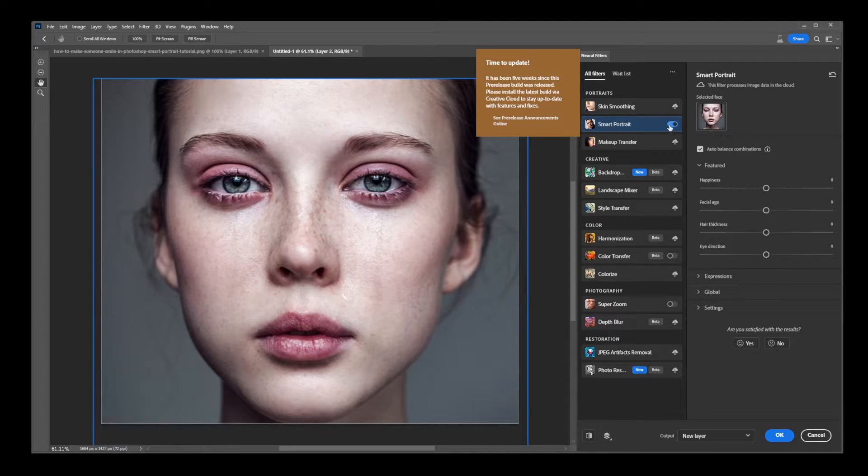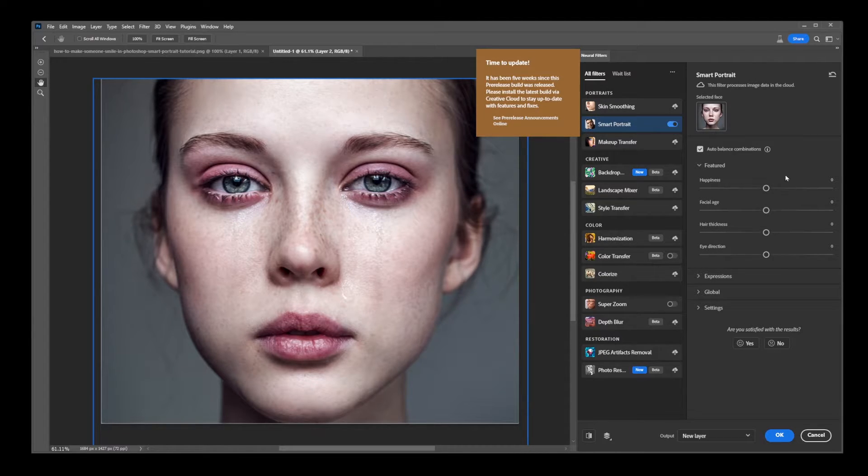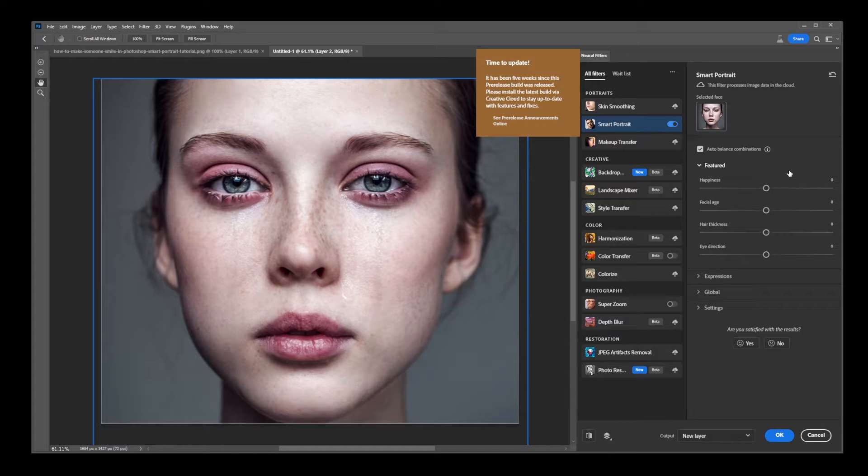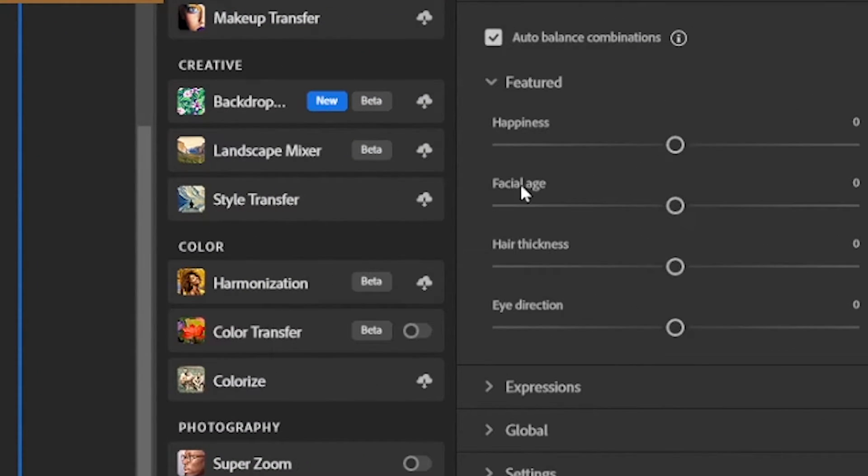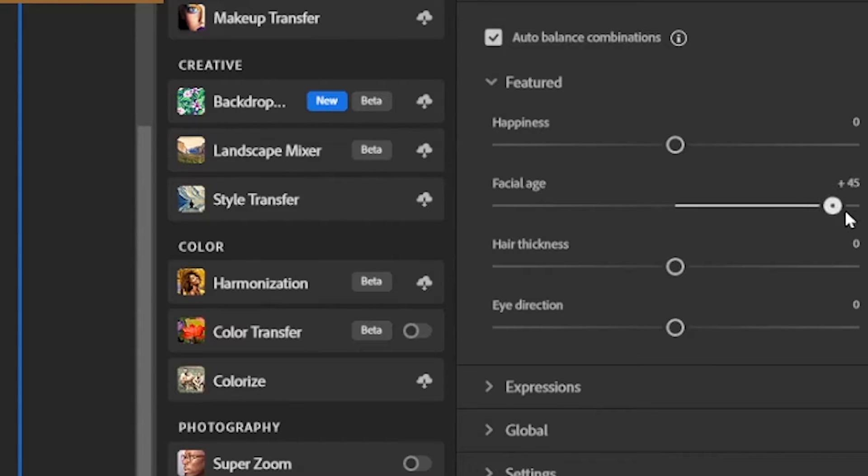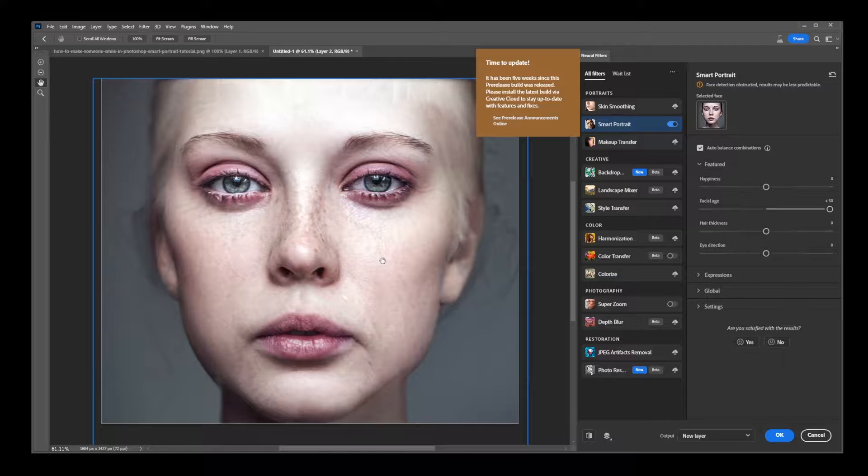The key feature here is the Facial Age Slider. To make someone look older, simply slide this Facial Age Slider all the way to the right. You'll notice the changes happening almost immediately, as the person in the photo starts to appear older.